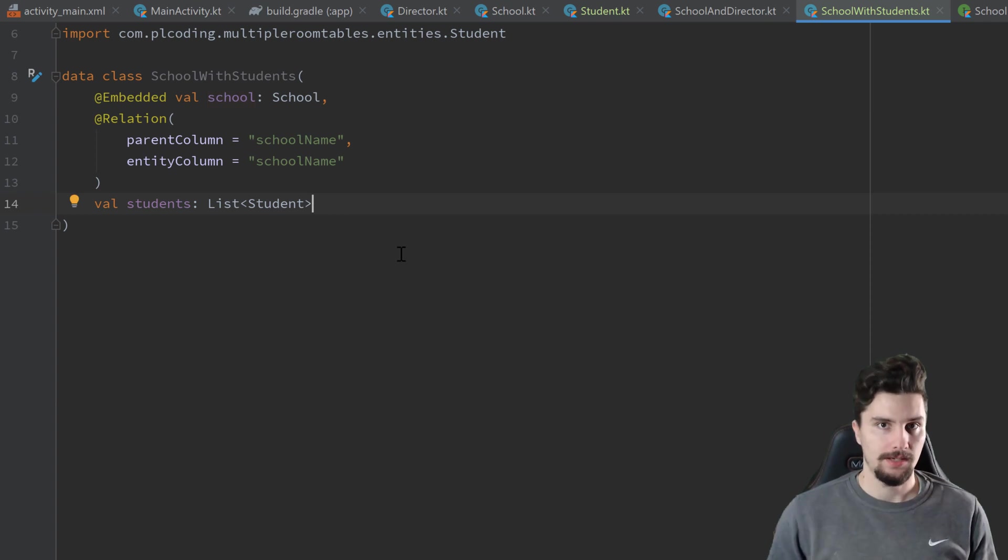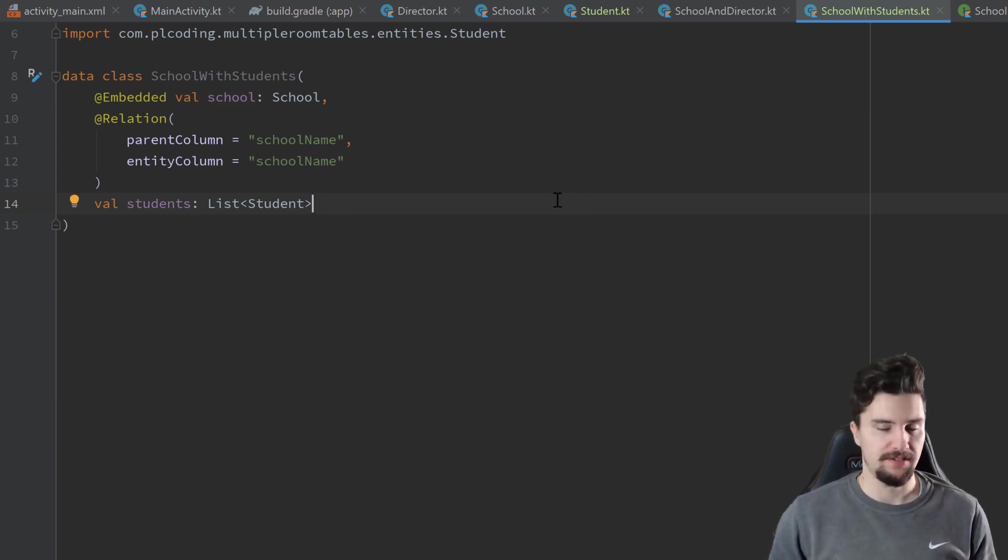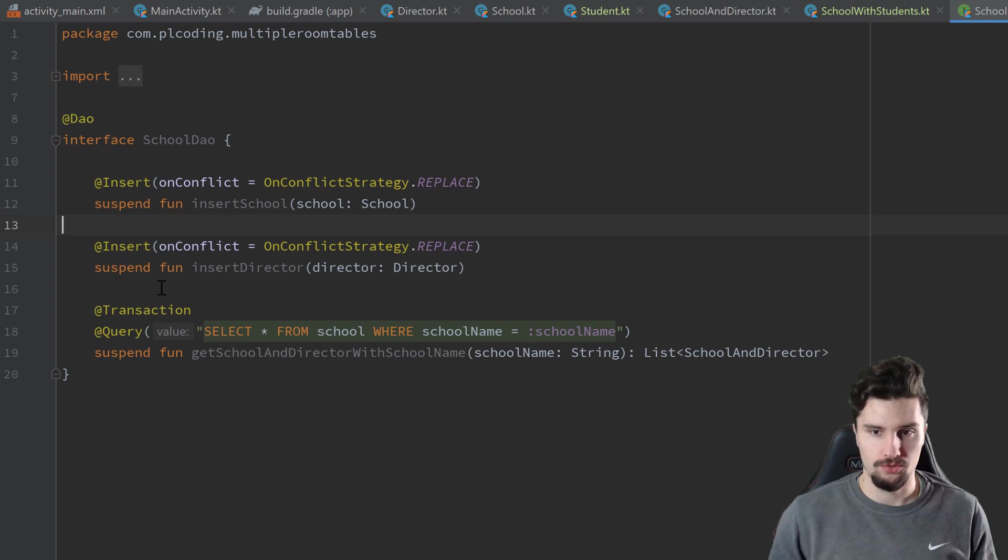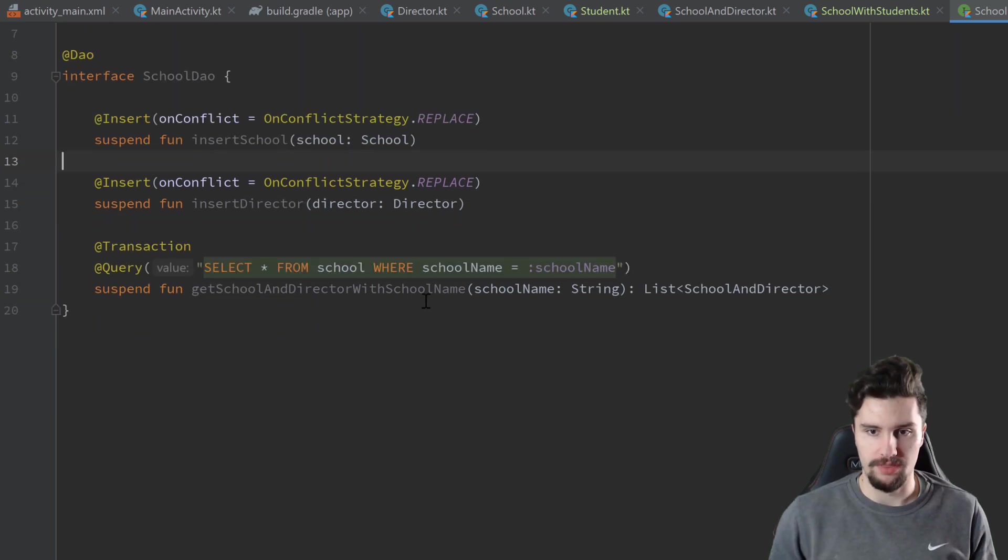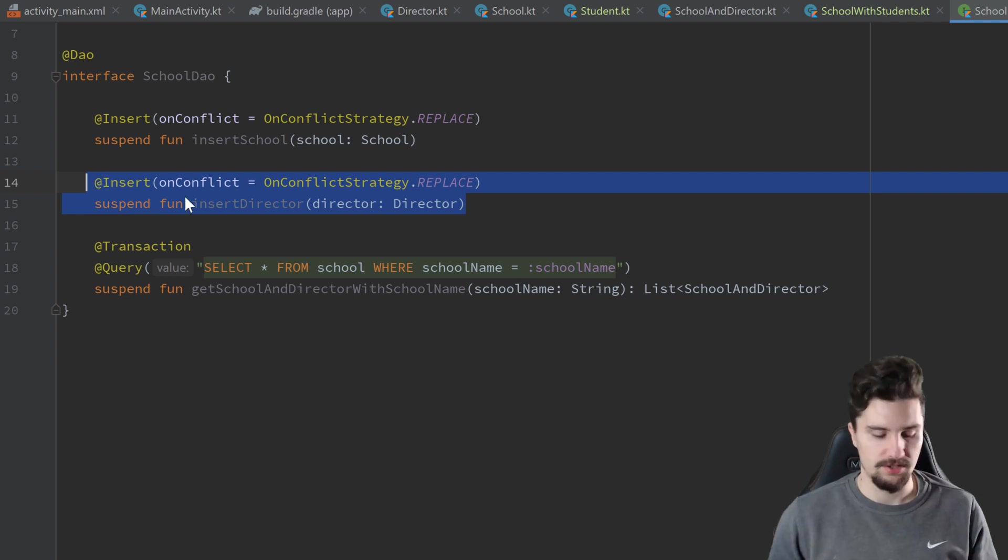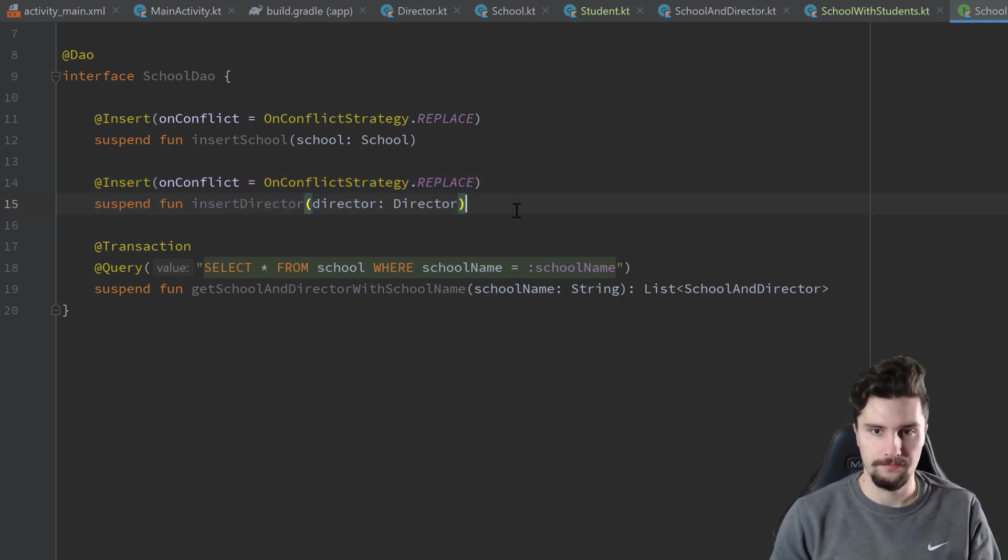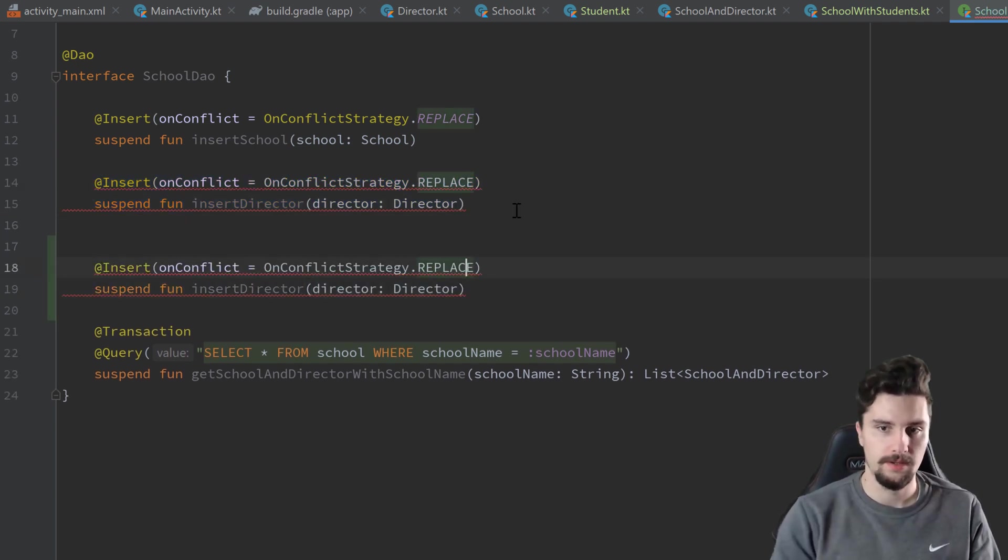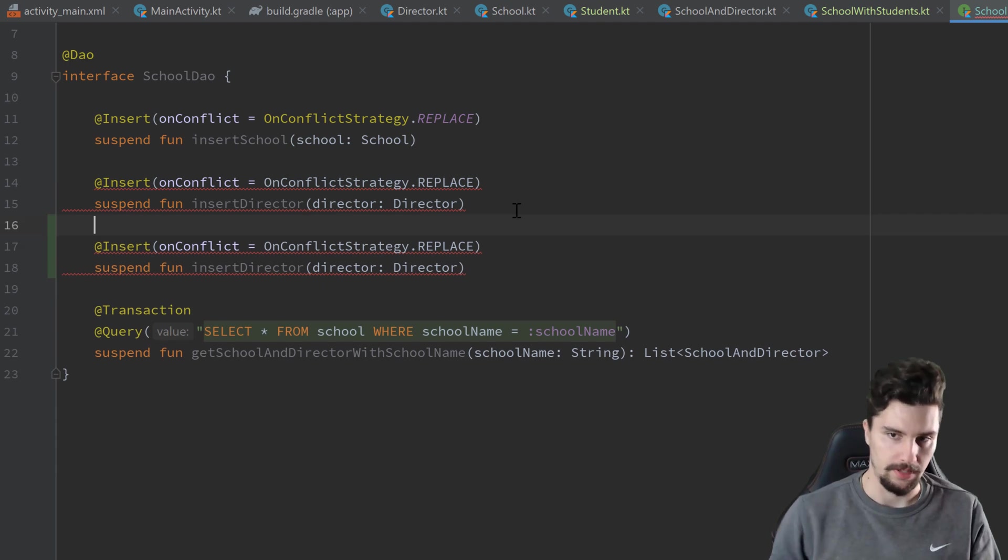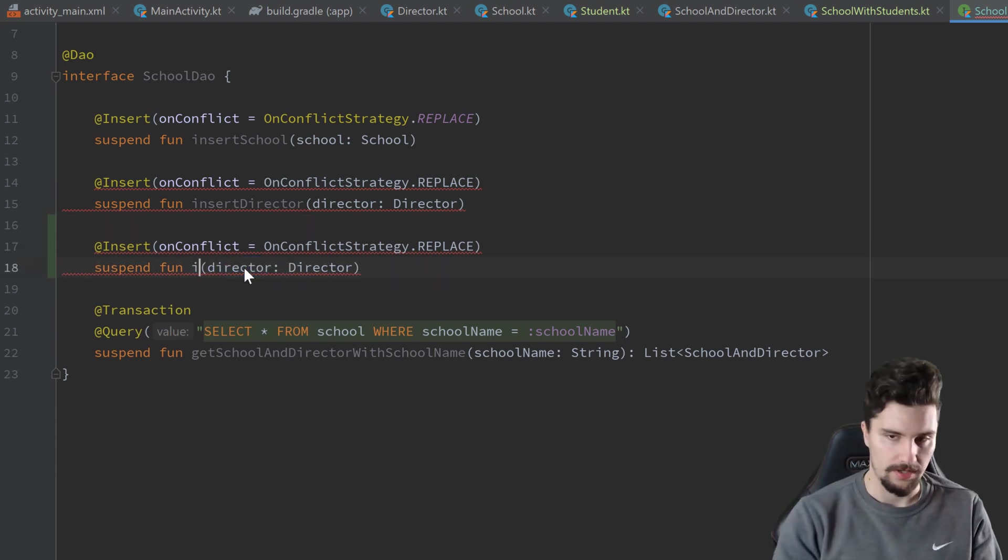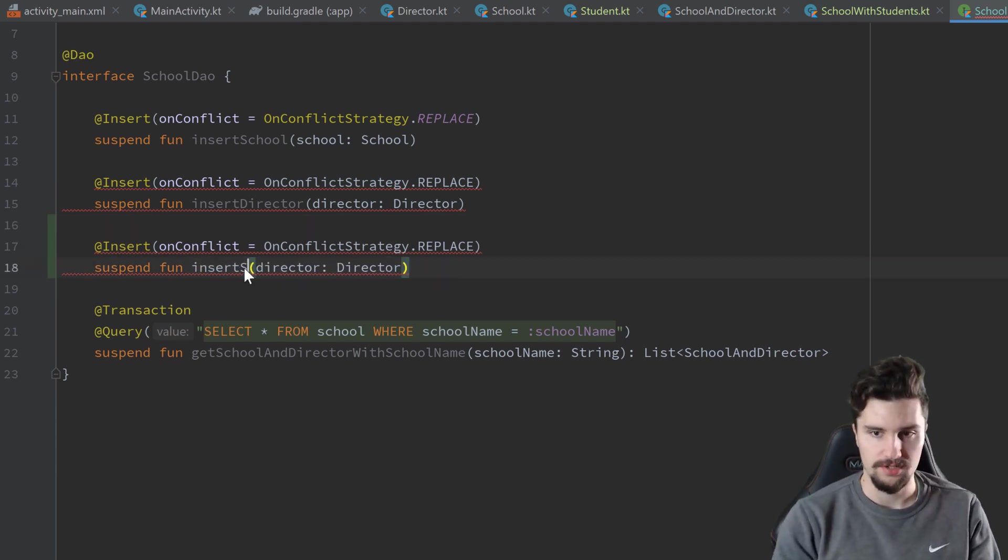And now the last step is to actually just define some functions in our data access object to actually query these school with students. So first, you want to copy this insert director function, paste it here and call that insert student.